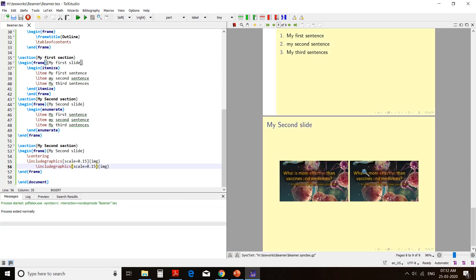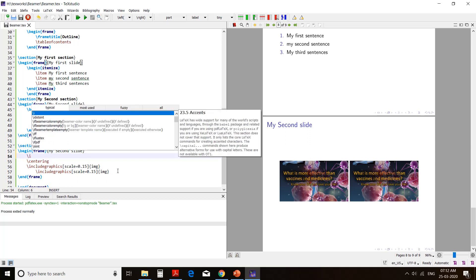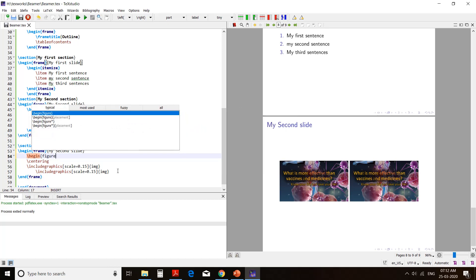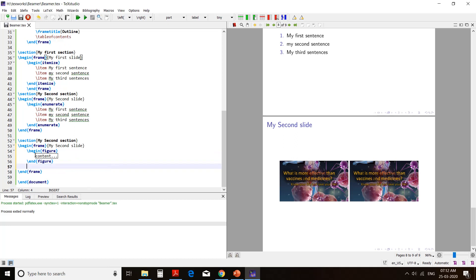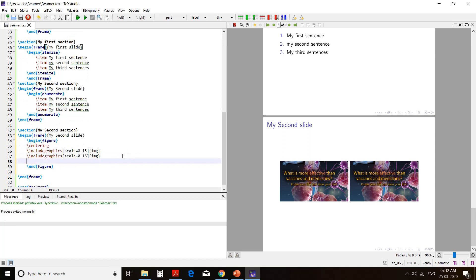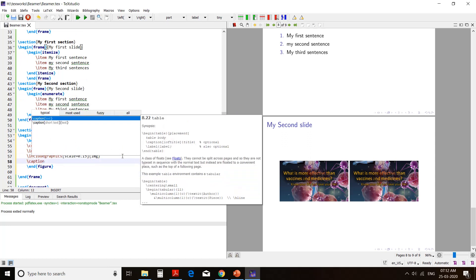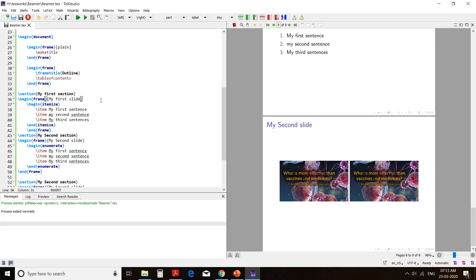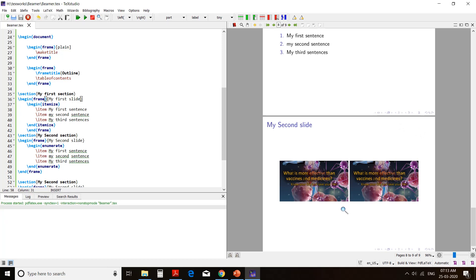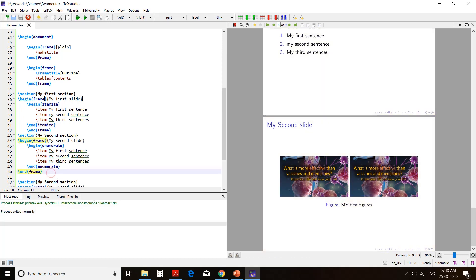If you want captions on these figures, you need to use the figure environment — begin figure. The entire include graphics content will be inside this begin figure environment. This is the same as including a figure into your documents. Here I will write slash caption in curly brackets, and the text of the caption will be 'my first figure'. I will compile it to get the caption below the figure. In the same way you can include tables in your presentation also — you need to know how to create tables in LaTeX.